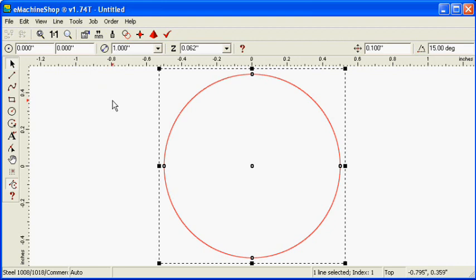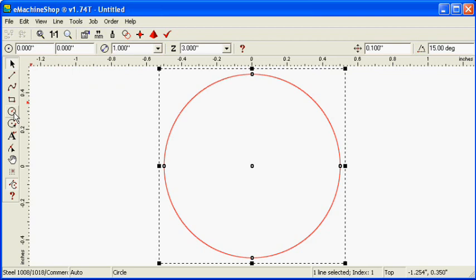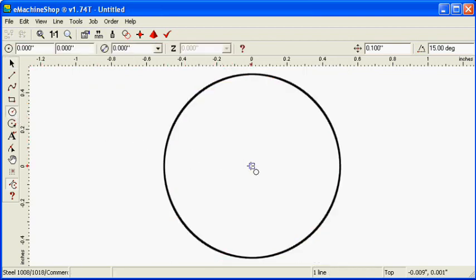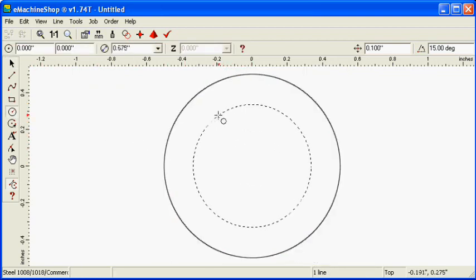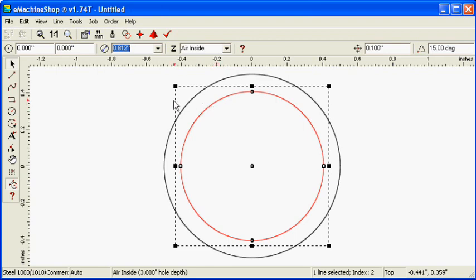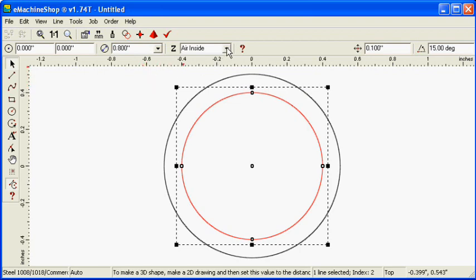Set the Z value to 3 inches which is the amount of material perpendicular to the screen. Click the circle button and draw a smaller circle inside the larger one. Set the diameter of the inner circle to 0.8 inches. Set the Z value to Air Inside to make a hole.